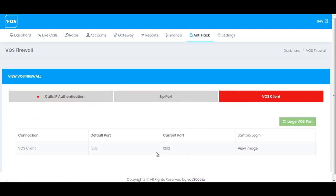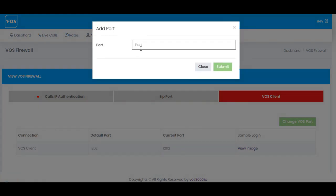The next and last part is the VOS Client Firewall. Here you can change the default port number of your VOS 3000 desktop client. Simply click the field, enter your required port number, click Submit, and the port will be changed automatically.